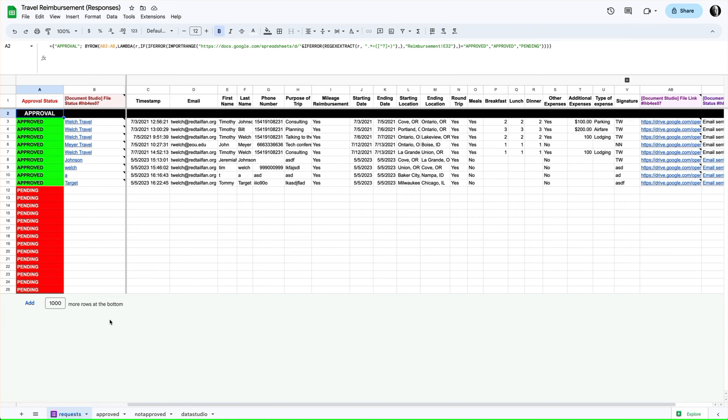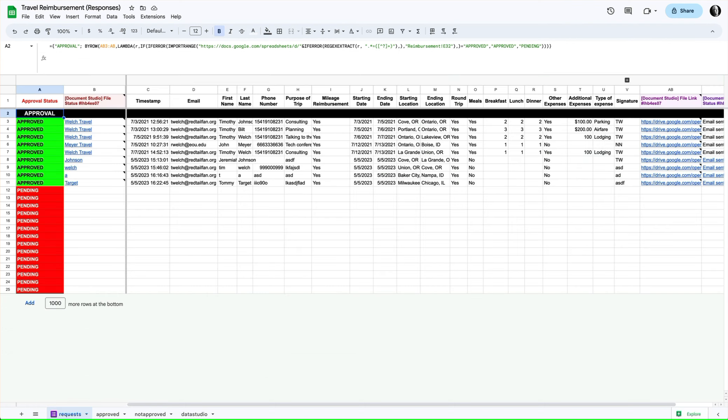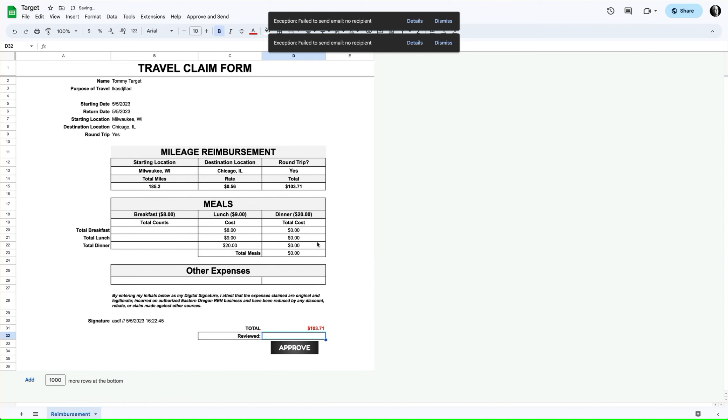So the problem we were solving is connecting this new sheet that got created for this person Tommy Target, who submitted some mileage. Now it's been approved by the manager, and now back over here it shows on the requests tab, on the actual form response tab, that it's been approved.